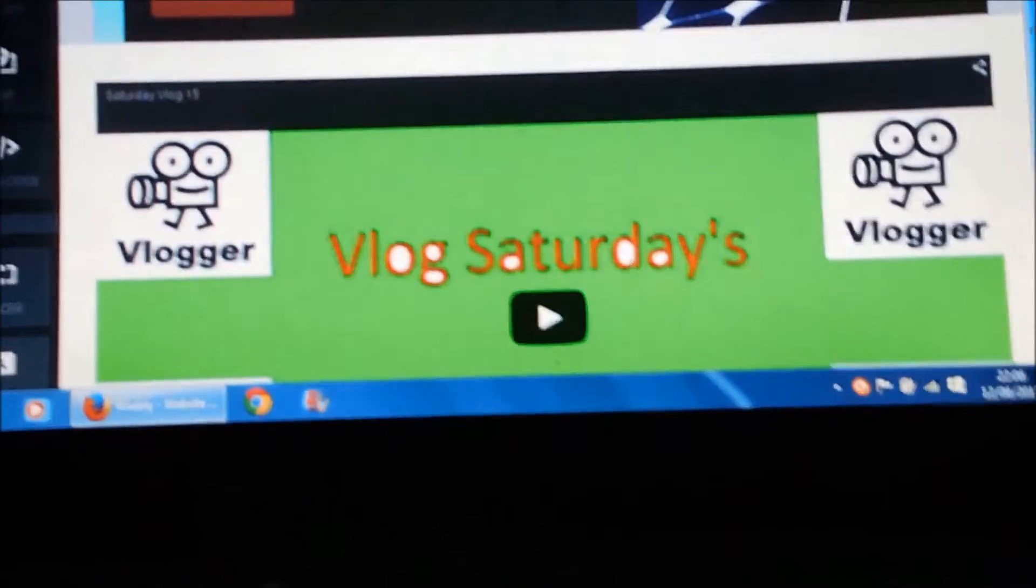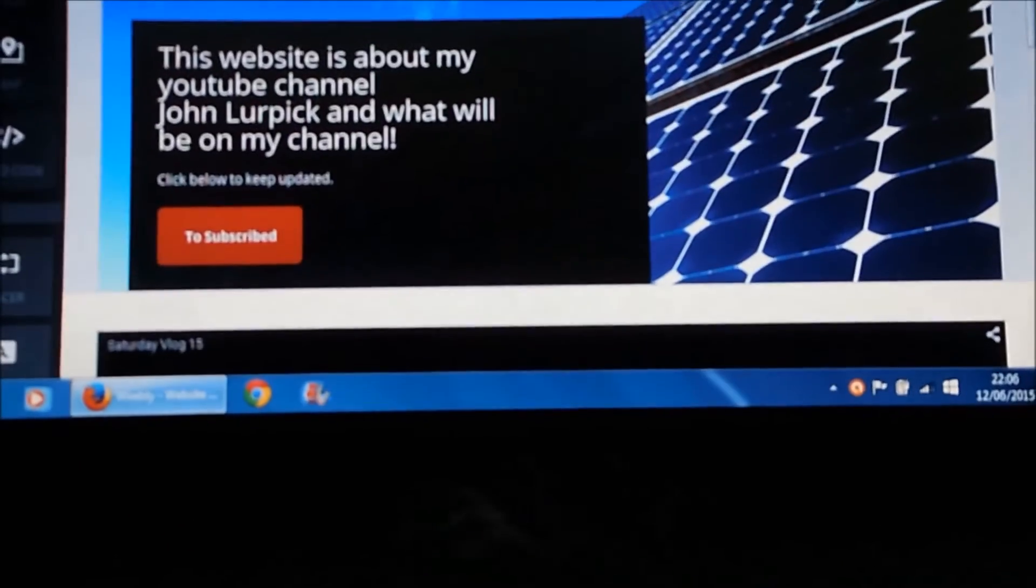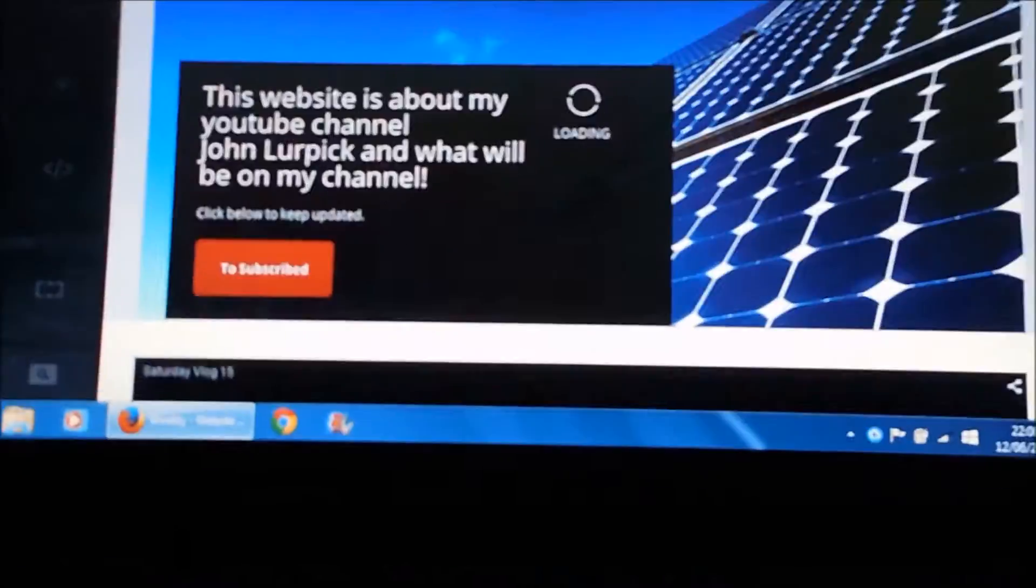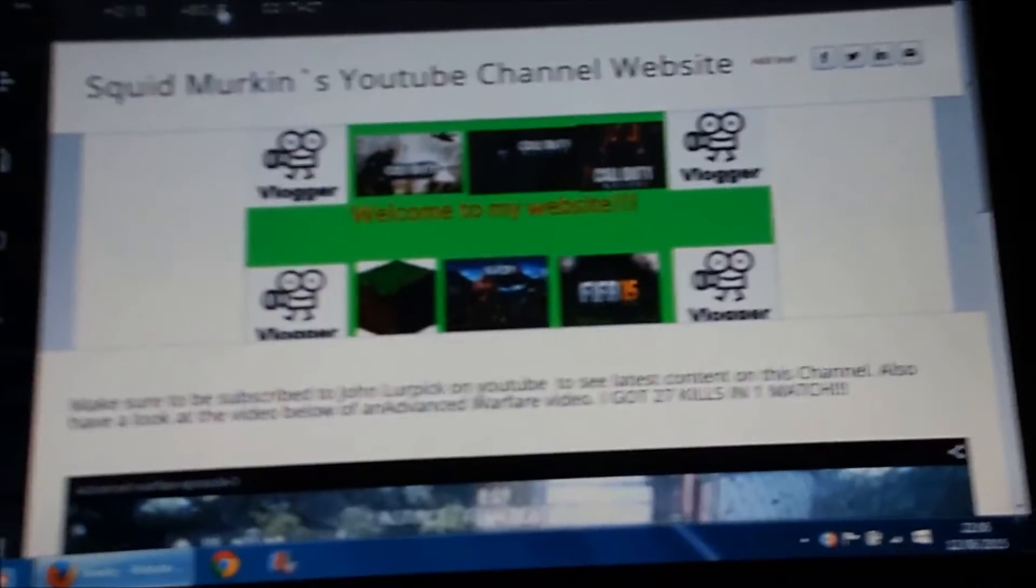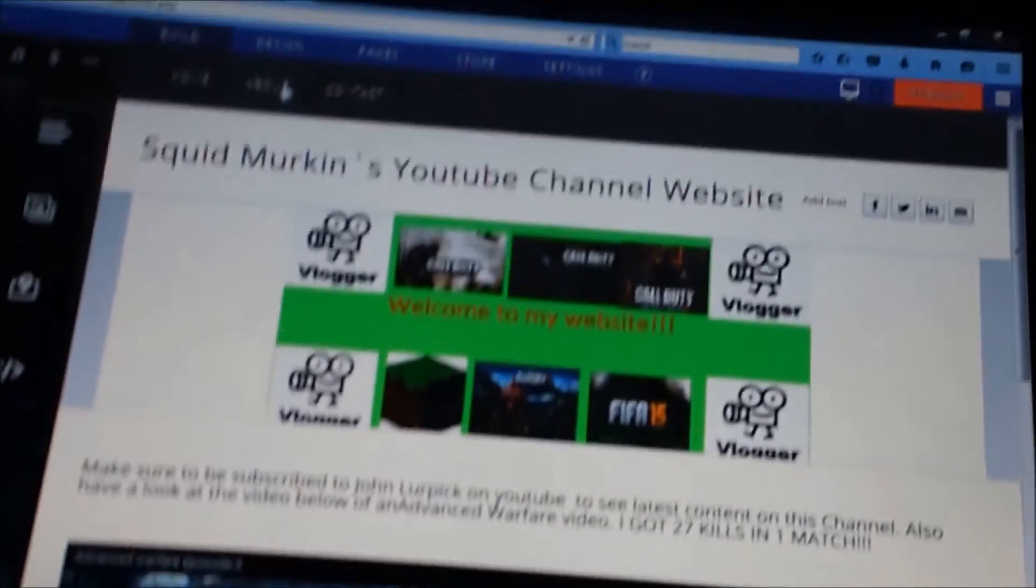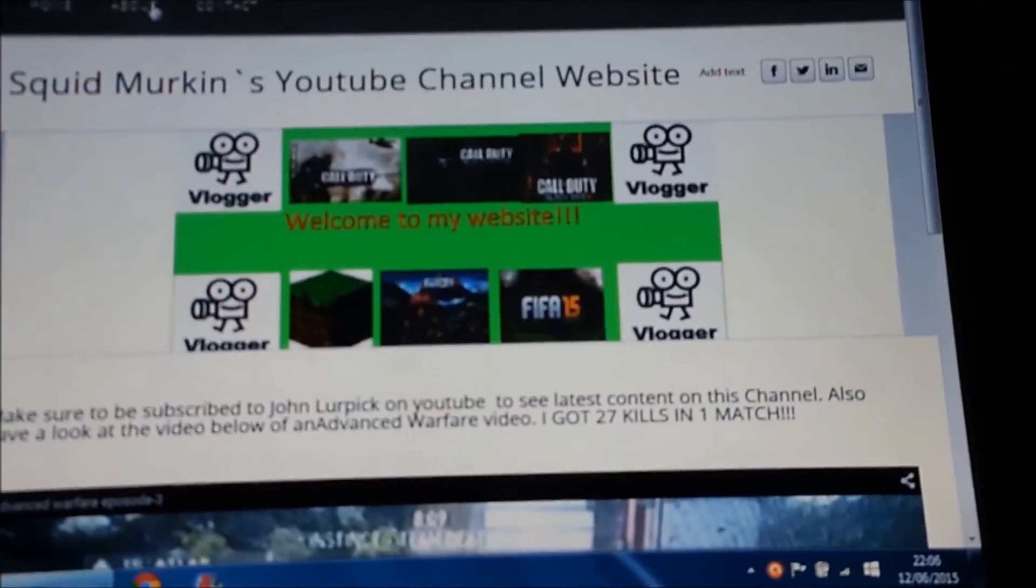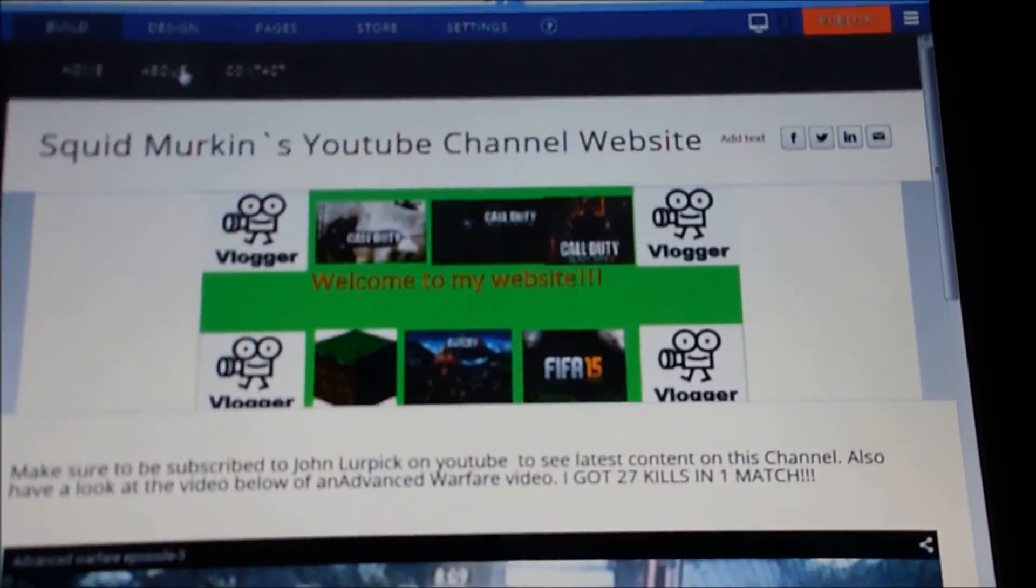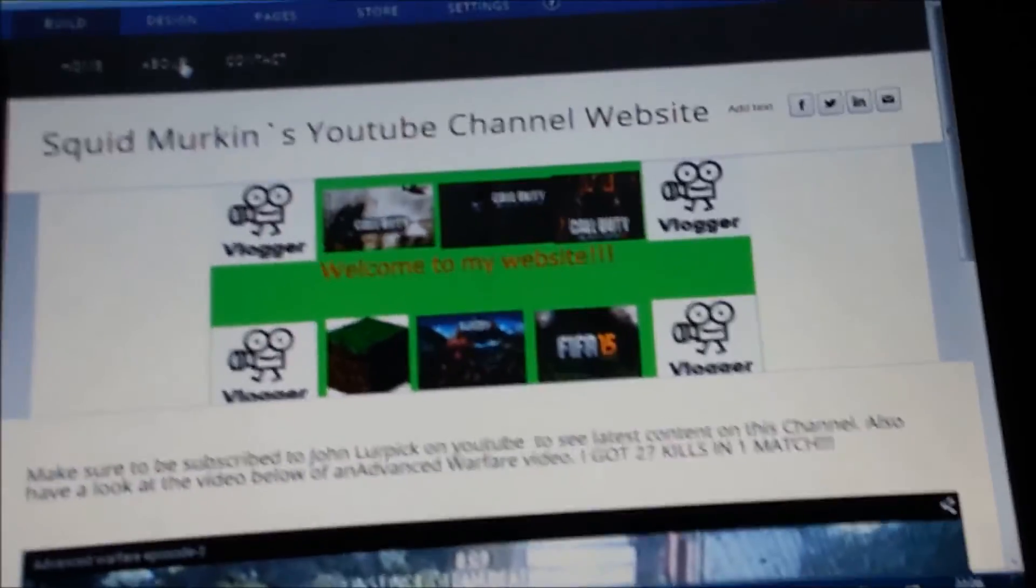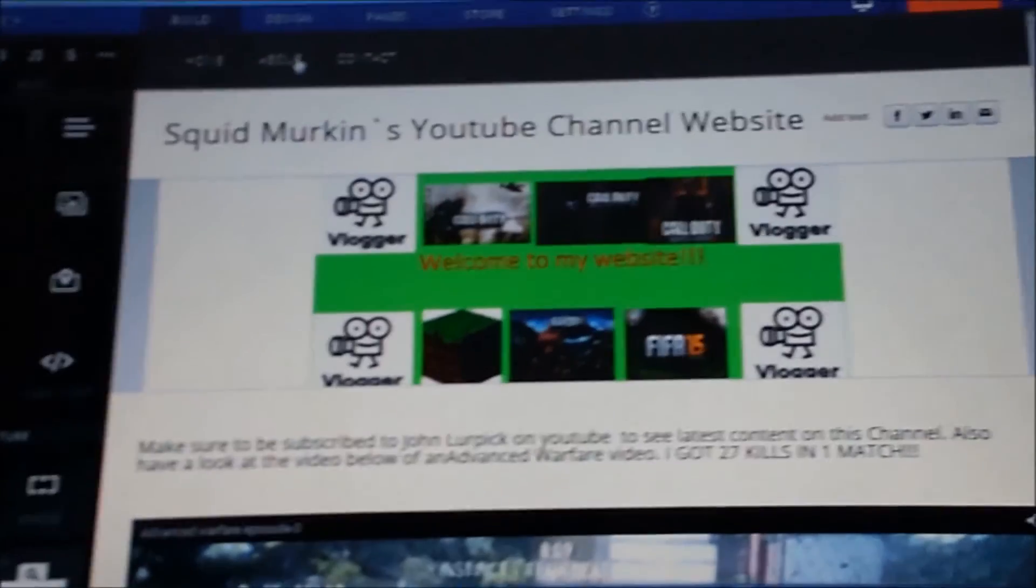The website should be released... I'm not sure when. I think I will release it on Friday. It's Friday right now, so one week on Friday... no, one week today, sorry. One week today it will be released.